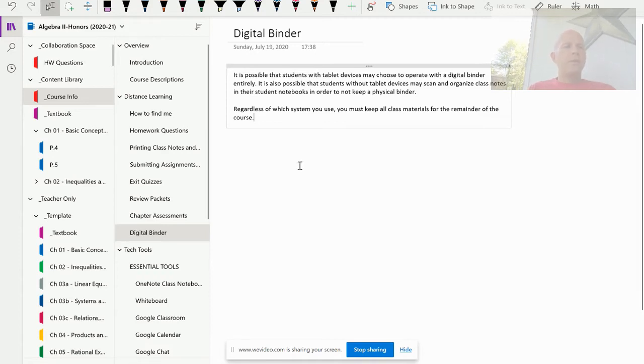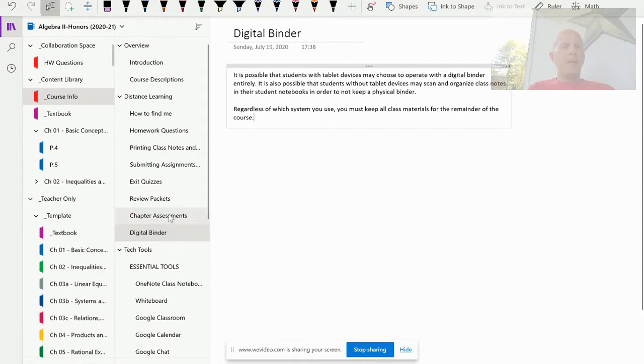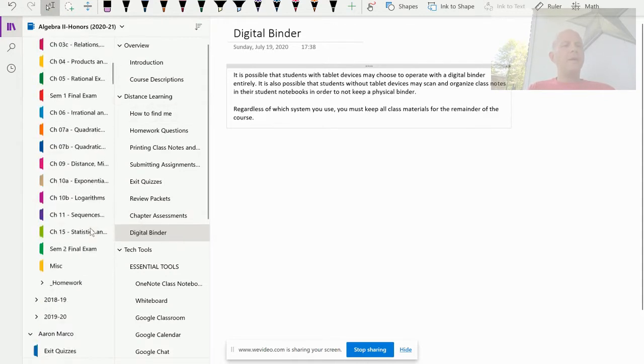I will have several students that wish to keep their binders entirely within OneNote, especially those with tablet devices, and that is fine.